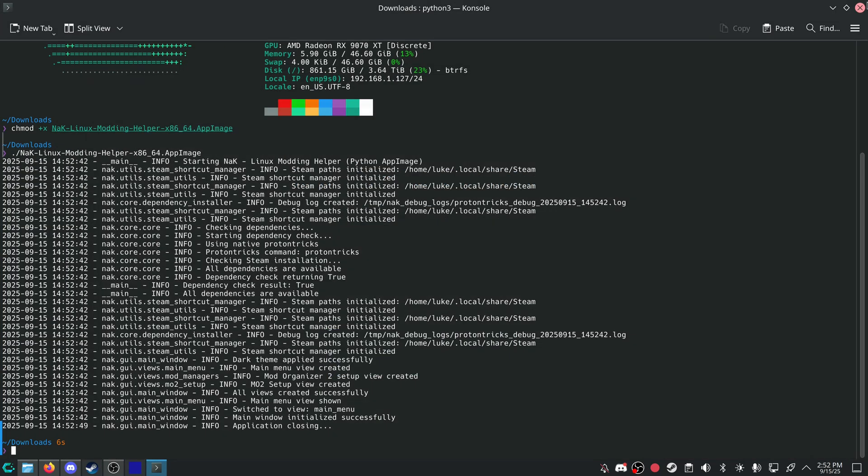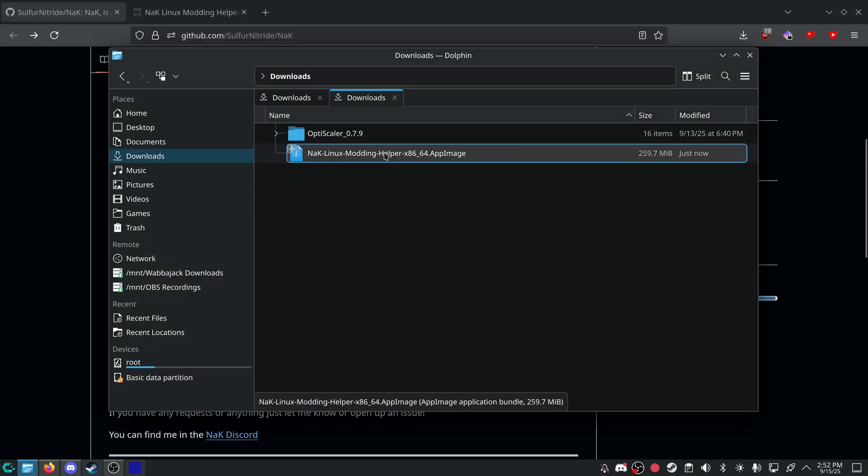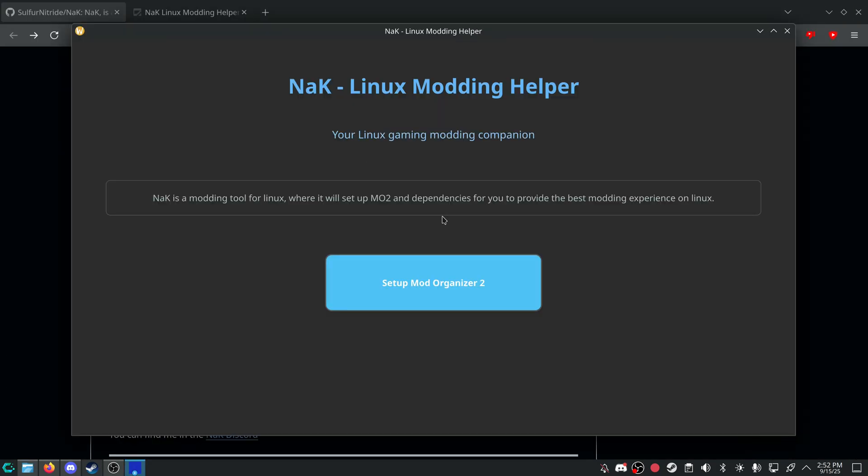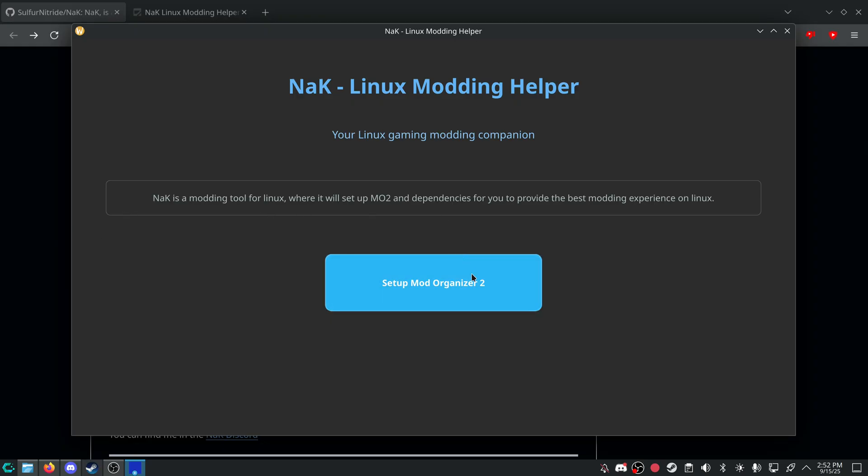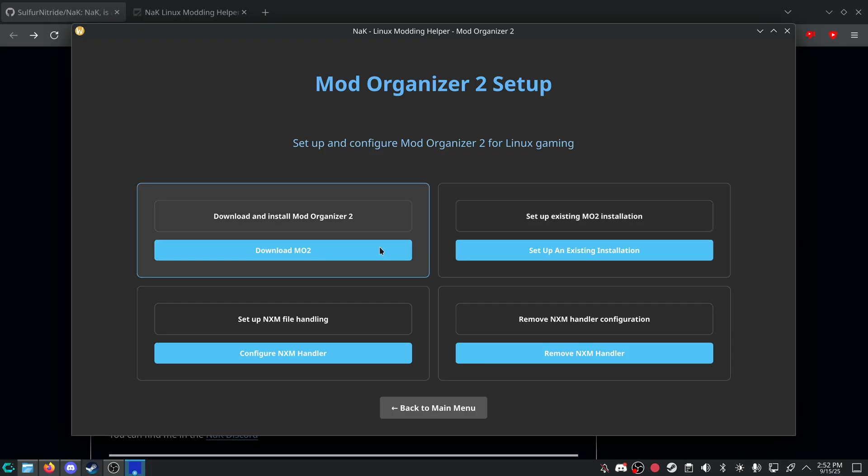But anyways, we'll go into the app image and you'll be greeted letting you know that hey, this sets up MO2 for you and then tries to set up the best experience for modding. I went through this and I checked. This fits on the Steam Deck practically perfectly. It's a 1280 by 720 window. So it should fit on the Steam Deck just fine.